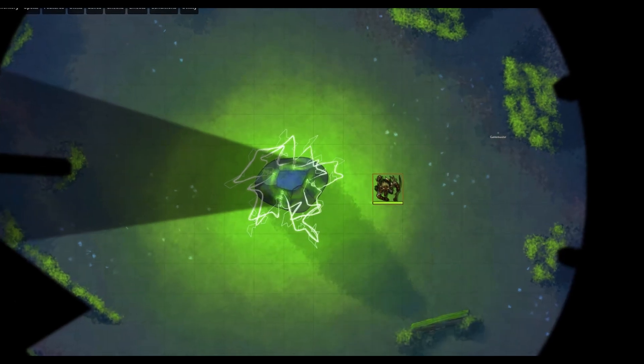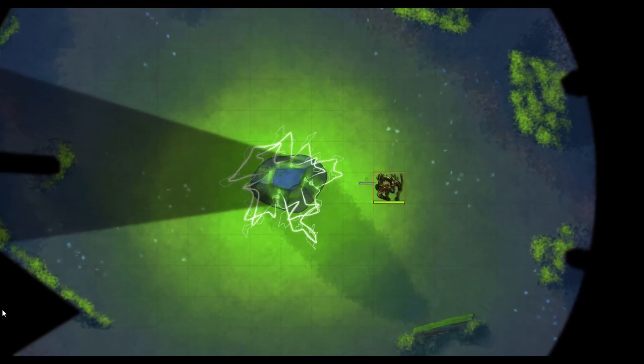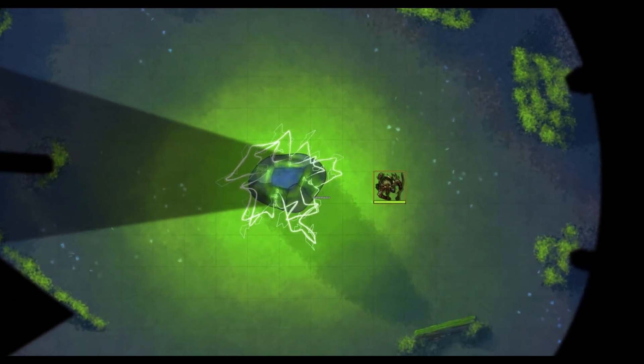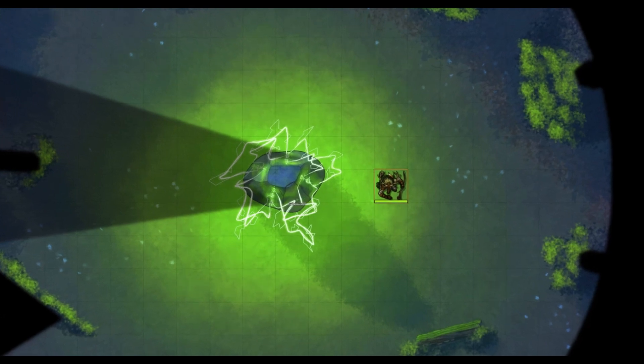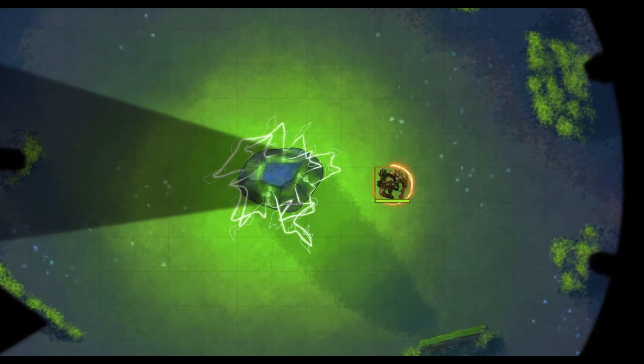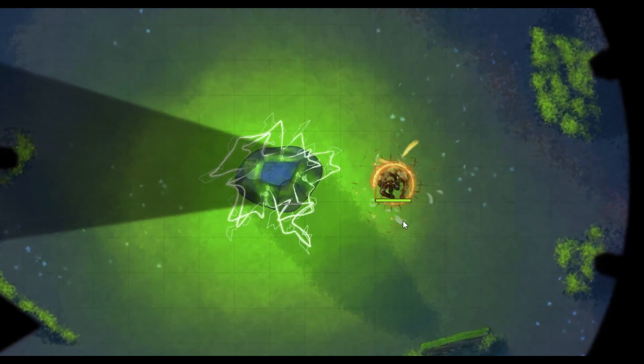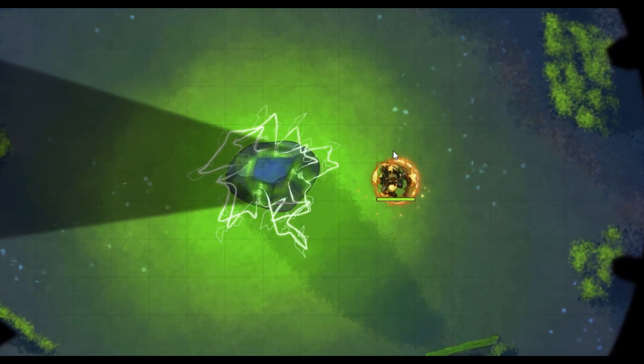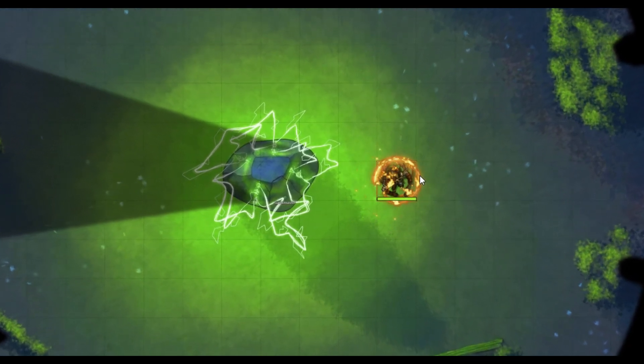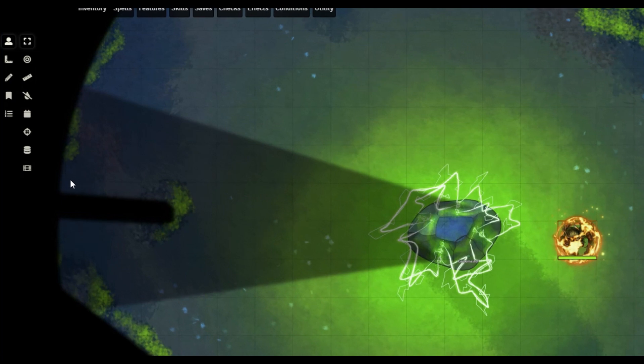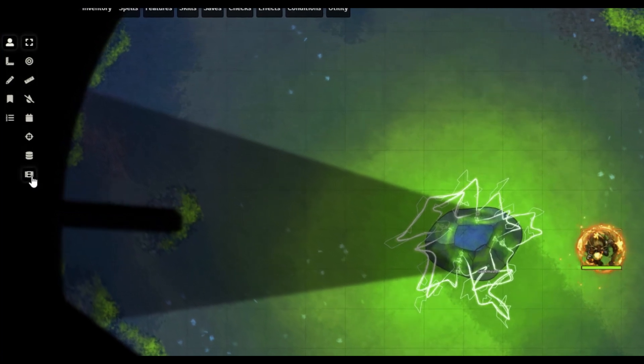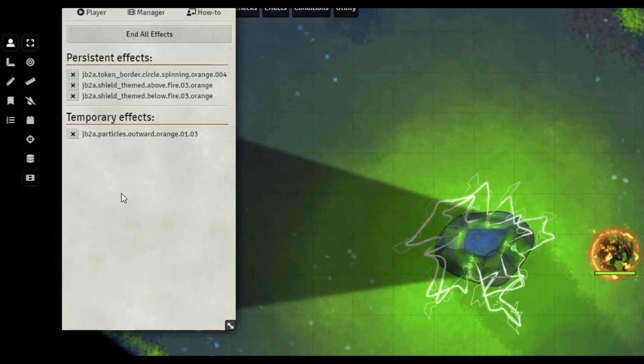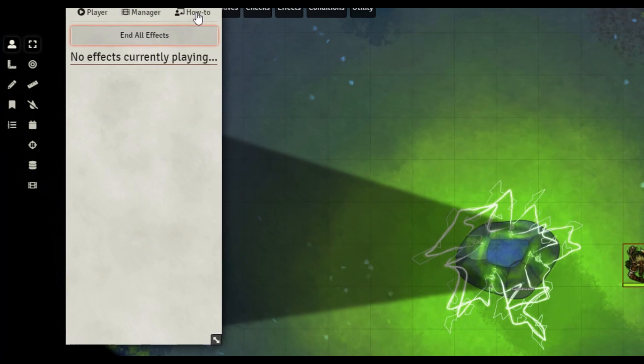These macros connect a number of effects together to create a rather spectacular display, such as with the Fire Shield macro right here. You can see the cracks on the ground, swirling flames, and a persistent bubble around my character. Now when I'm all finished, I can go over to the left hand side, go to the effects viewer, and end all effects.